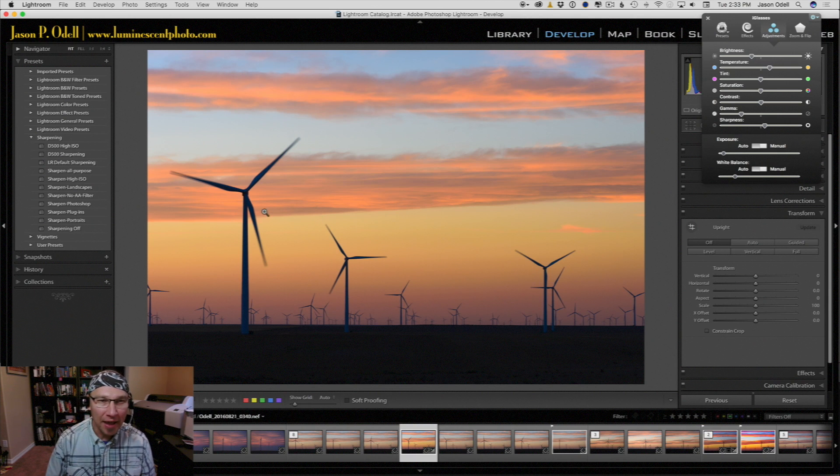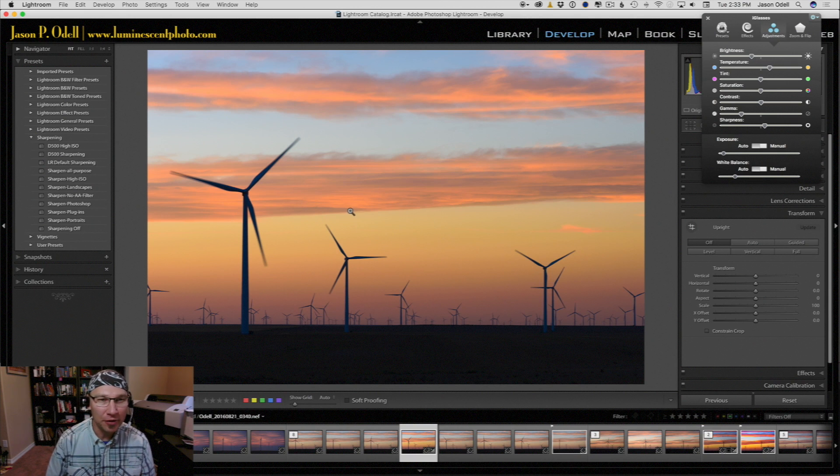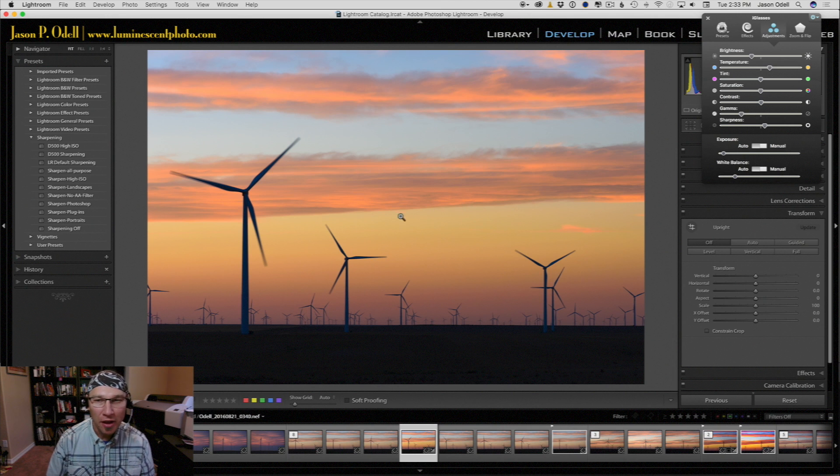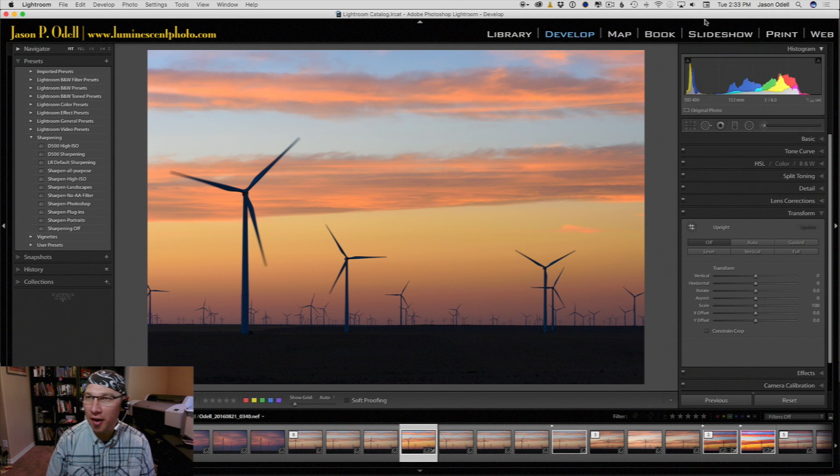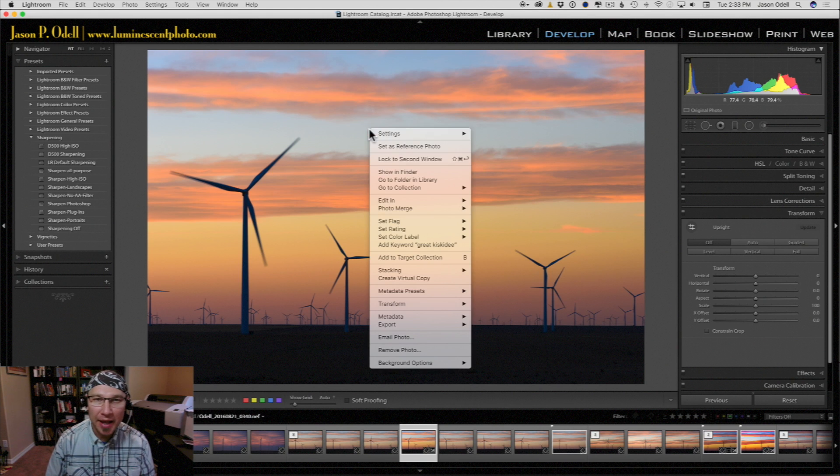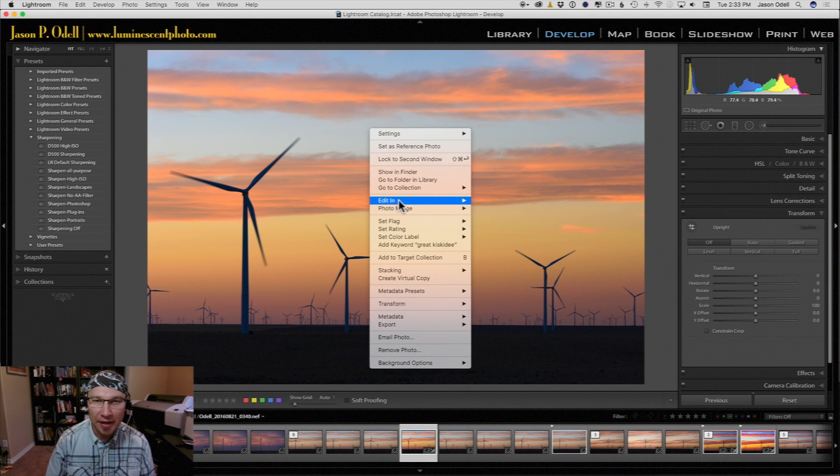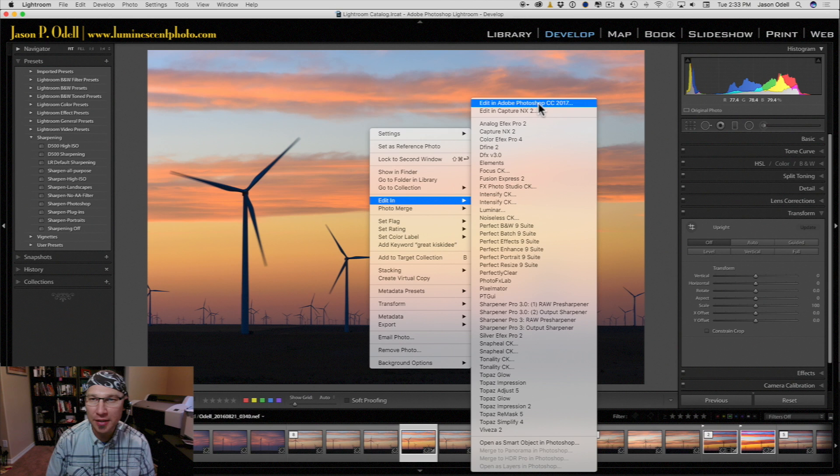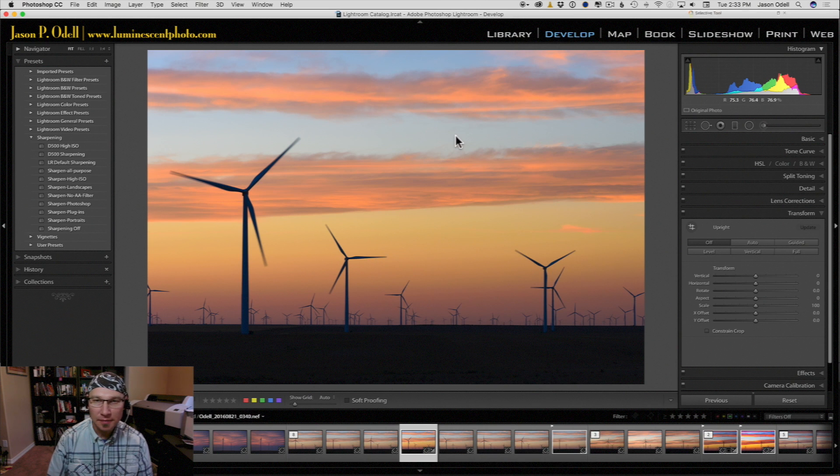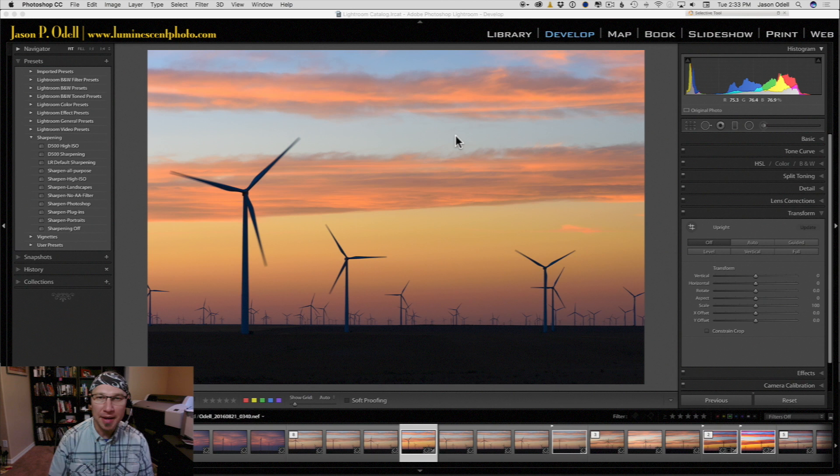So I'm in Lightroom here and I've got this image that I captured over the summer, a nice sunset over a wind farm in eastern Colorado. I'm going to send that to Photoshop CC. I've already done my basic adjustments on this image.